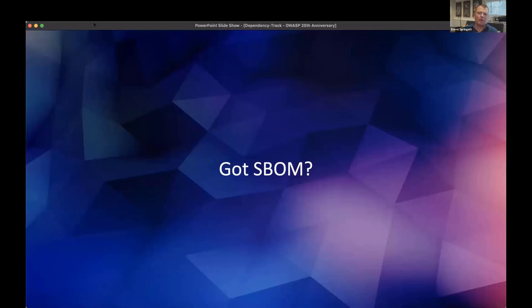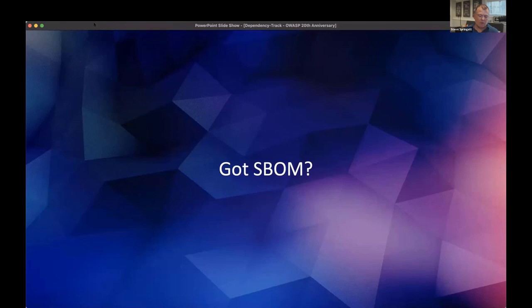Dependency Track is centered around the concept of Software Bill of Materials. Patrick Dwyer and I will be doing a separate talk on OWASP CycloneDX in about 90 minutes, which is yet another flagship OWASP project. That particular project is specifically designed to be a Software Bill of Materials standard.